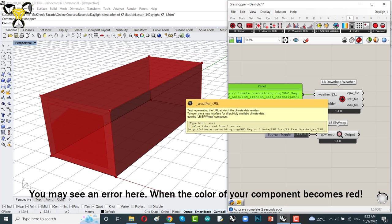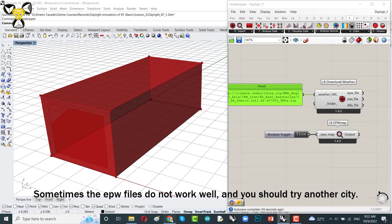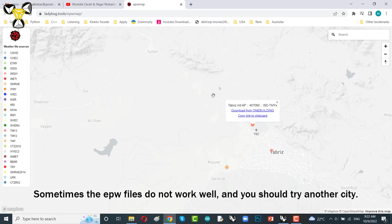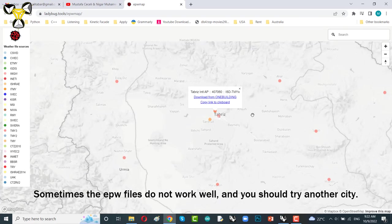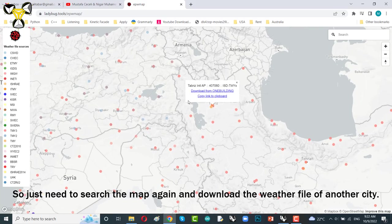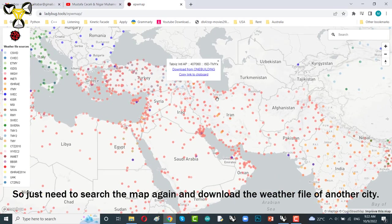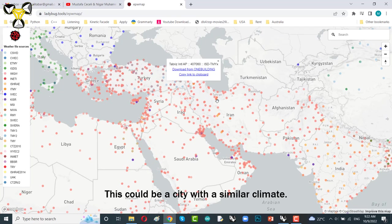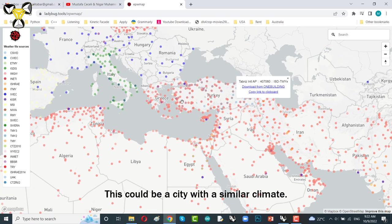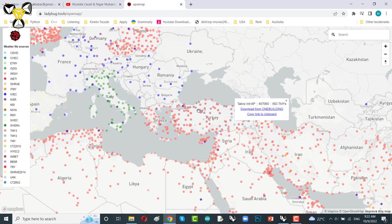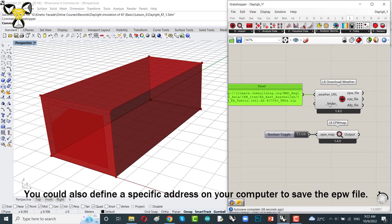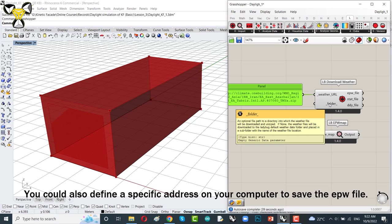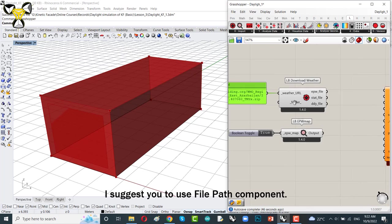You may see an error here when the color of your component becomes red. You know, sometimes the EPW files don't work well and you should try another city. So, just need to search the map again and download the weather file of another city. This could be a city with a similar climate. Let's work on Grasshopper. You could also define a specific address on your computer to save the EPW file. Use this input to do that.